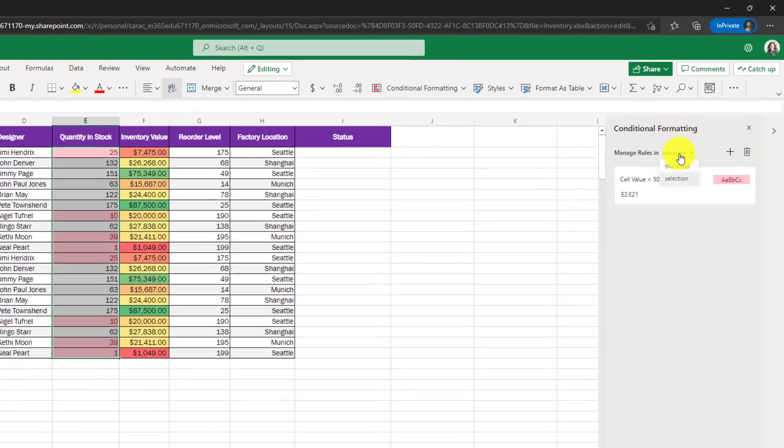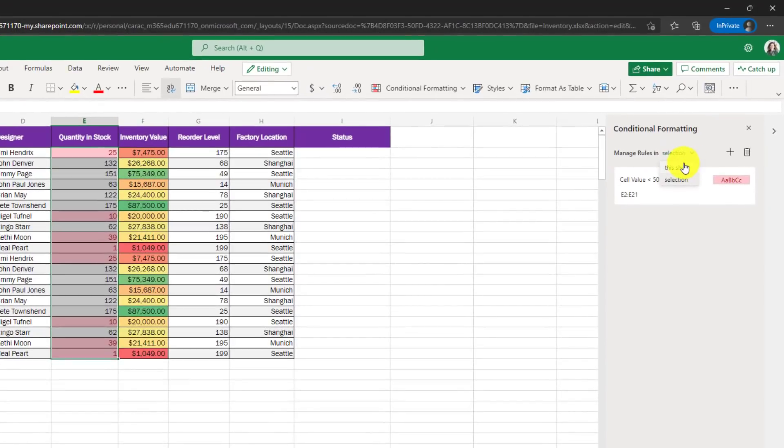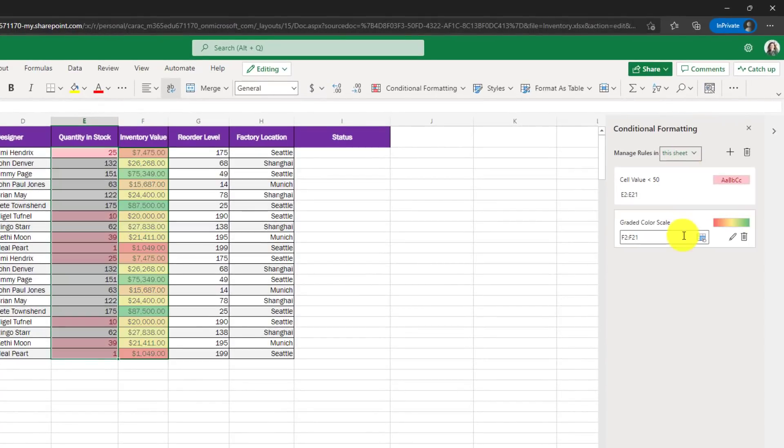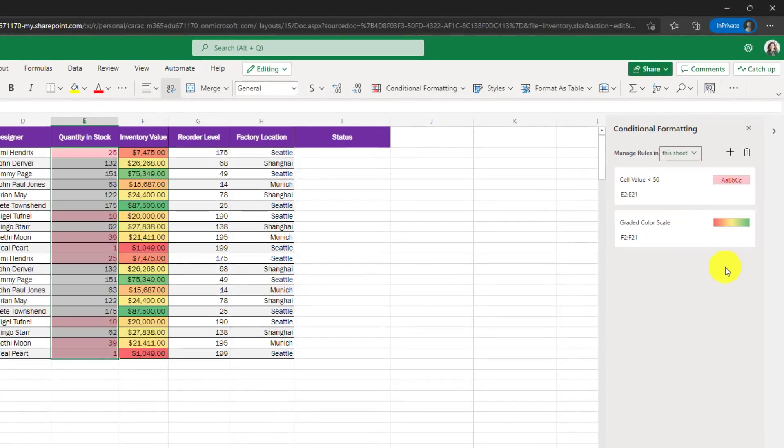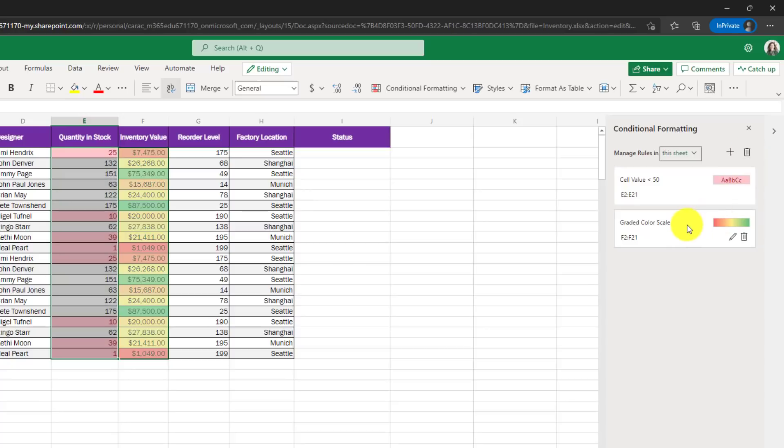If I go back to manage rules and I choose this sheet, now you'll see the two different rules and I can hover and see each of those rules. And if I want to delete a rule, I just click the little trash can here and I can delete all my rules or just delete a single rule right here.